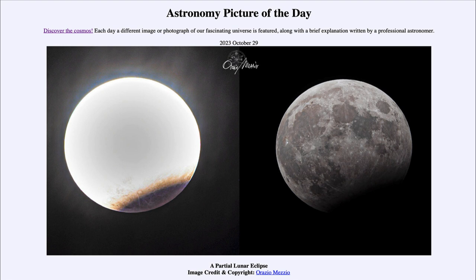So that was our picture of the day for October 29th of 2023, titled a partial lunar eclipse. We'll be back again tomorrow for the next picture, previewed to be a devil on Mars, so we'll see what that is about tomorrow. Until then, have a great day everyone and I will see you in class.